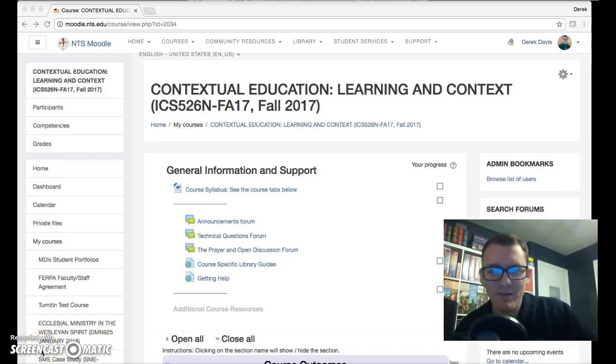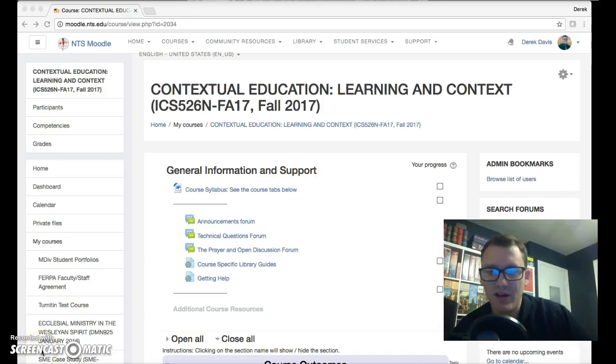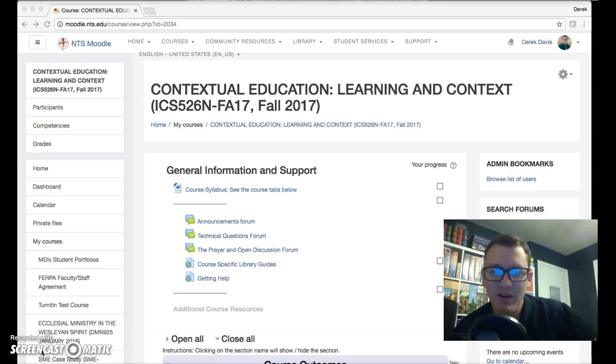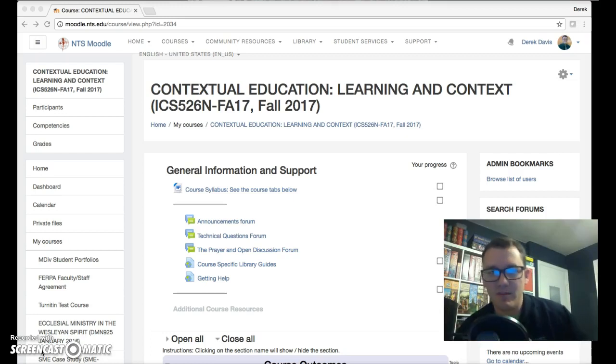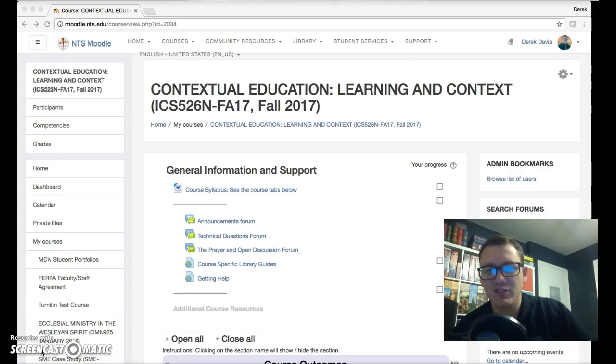Hey everybody, my name is Derek Davis and I'm going to be running you through the course that we will be embarking on together this semester: Contextual Education, Learning and Context.